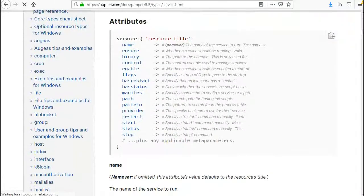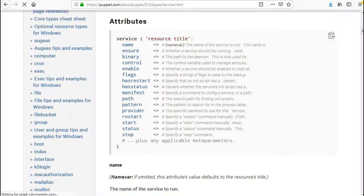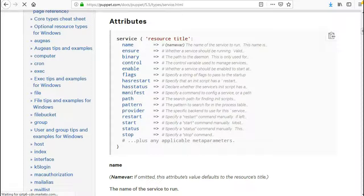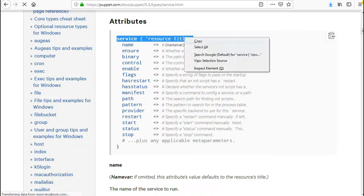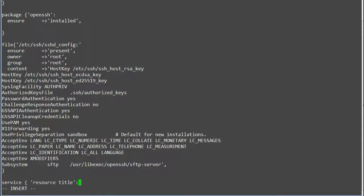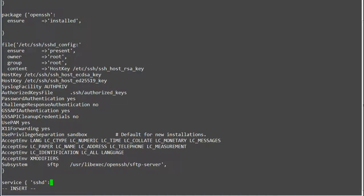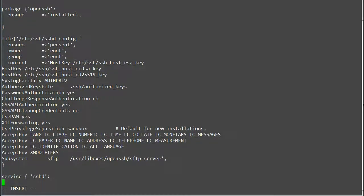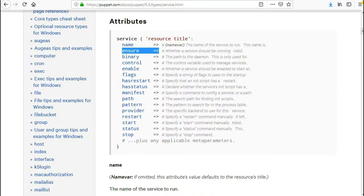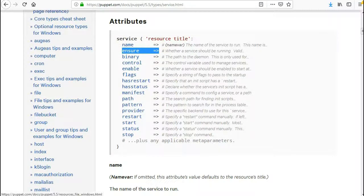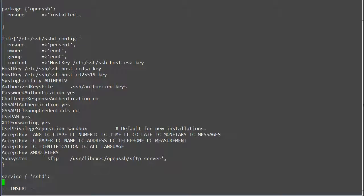Next add the service resource as service sshd. Ensure => running.